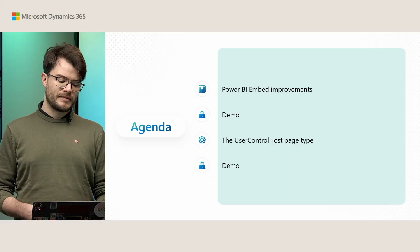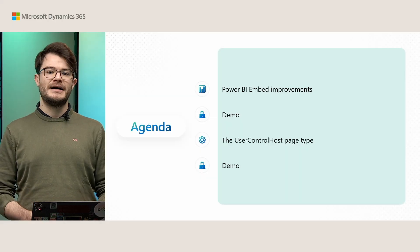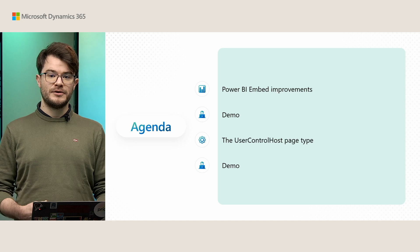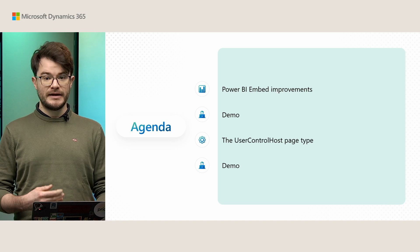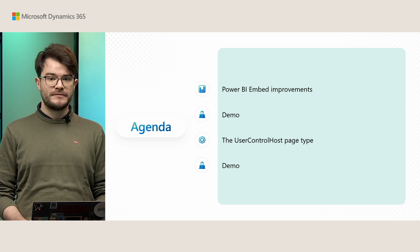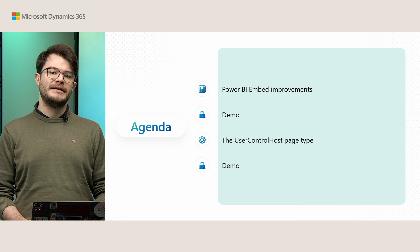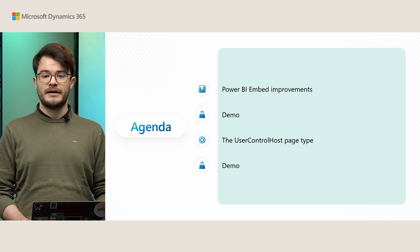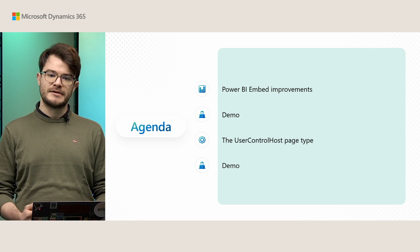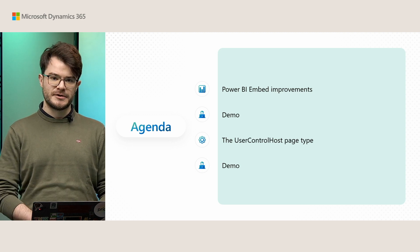My presentation is structured in two parts. I'll start by talking about what we did as new improvements for the Power BI Embed experience, and then I'll show you a short demo on how it looks like versus what it looked like in previous versions.